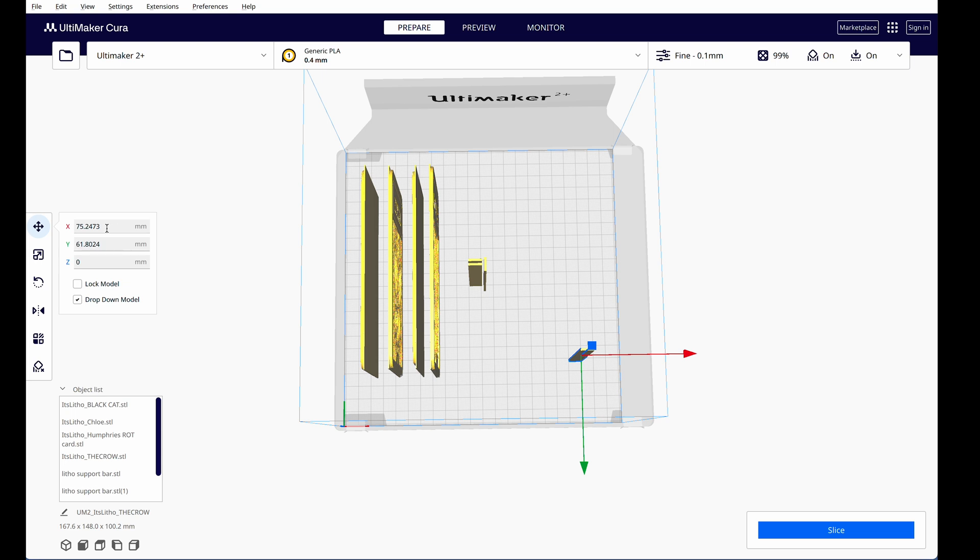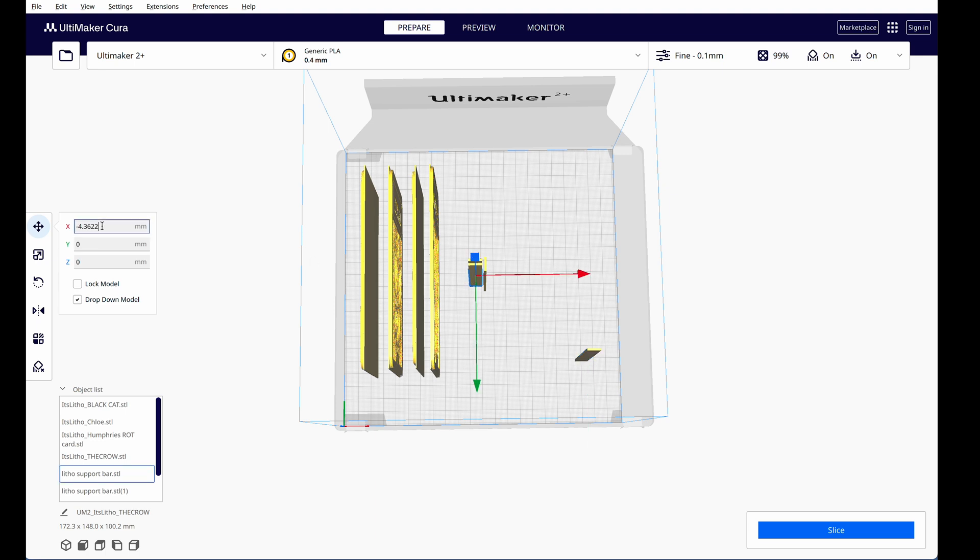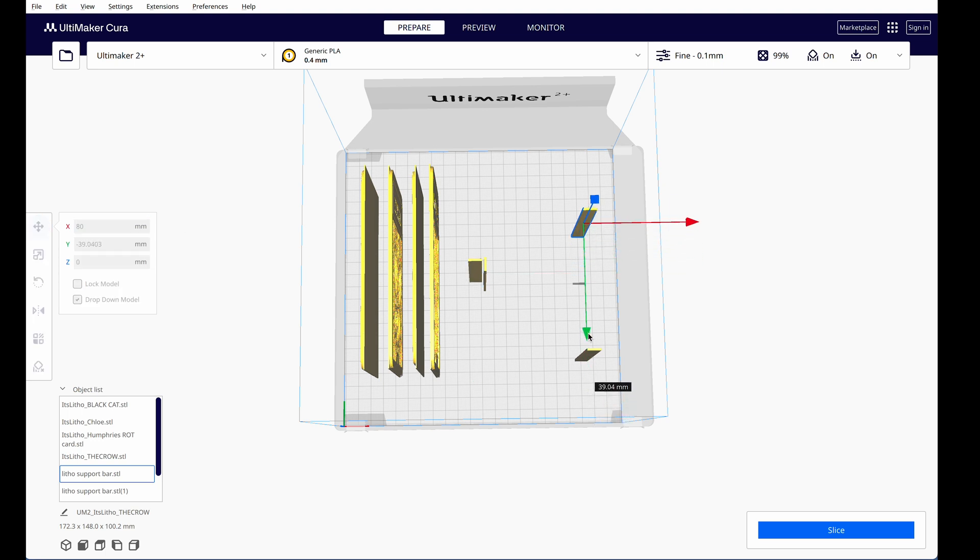So now that it's an approximate space, I'm going to move over to my x-axis entry and enter a whole number, and 80 seems appropriate because it's close. This makes it easier to move the second support. Now I go to my second support, choose 80 on the x-axis as well, and set the y-axis to an approximate spot on the opposite side of the lithophanes.